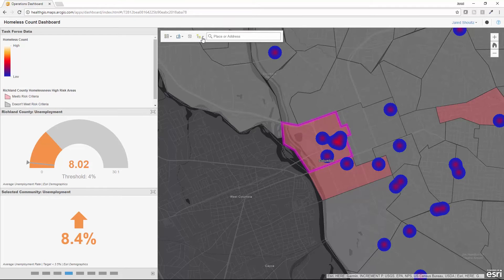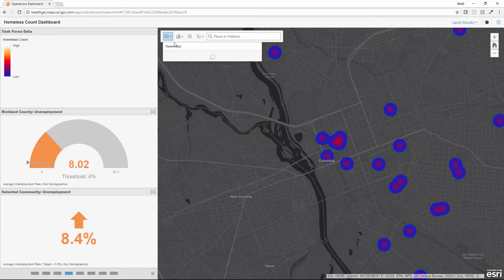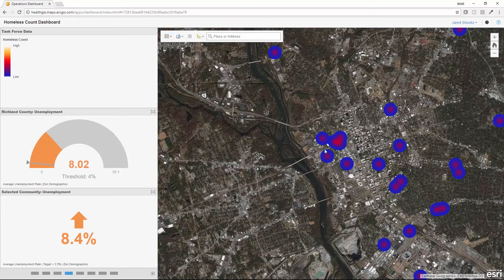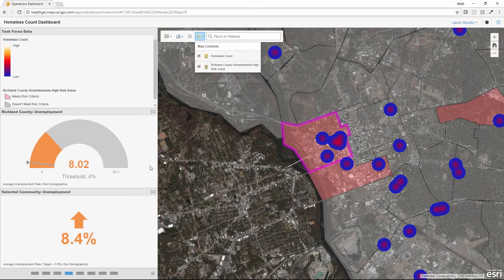I can turn on and off different layers, including aerial imagery, to get more context on where individuals are located. The information displayed on the side for the individual community shows the unemployment rate for this location and how it compares to the county unemployment rate and my target value. In this example, this community has a higher rate of 8.4% than the county average and my target.